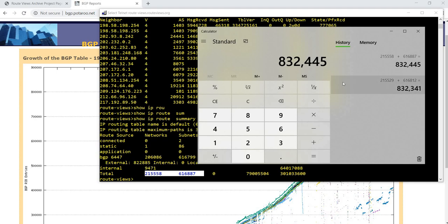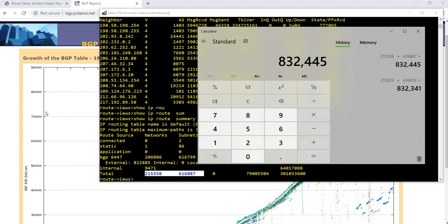Yeah, around that value, 800, in this case, 832,445 BGP RIB entries on the internet as of this moment.